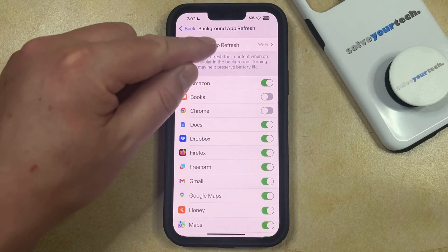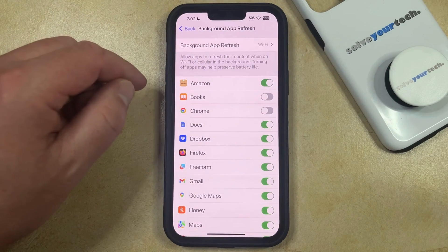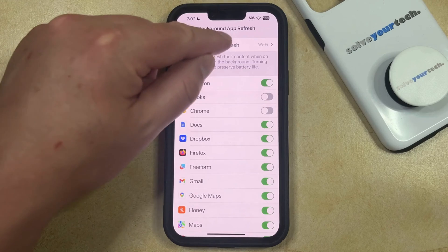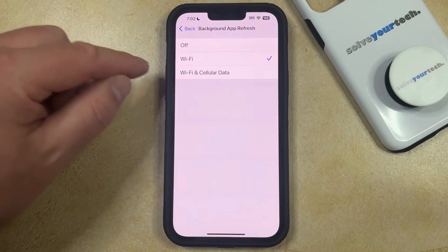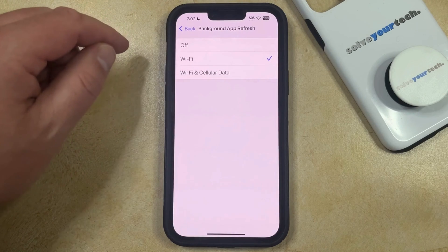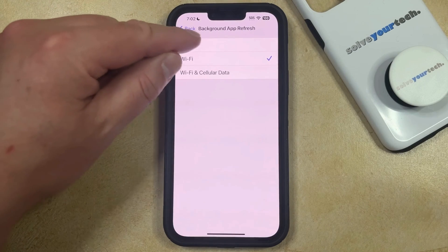Now you can select Background App Refresh at the top, and then you can just choose the Off option on this menu.